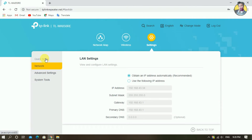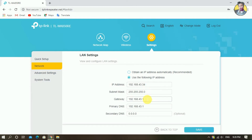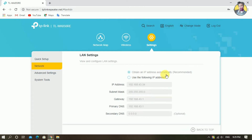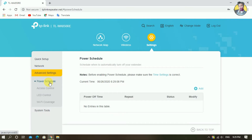Then you can set up the network so you can obtain the IP address automatically. Then you can use the following IP address — so you can change the IP address and custom numbers. You can also change it automatically.